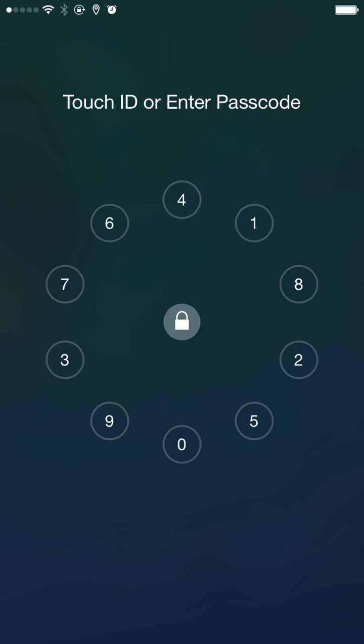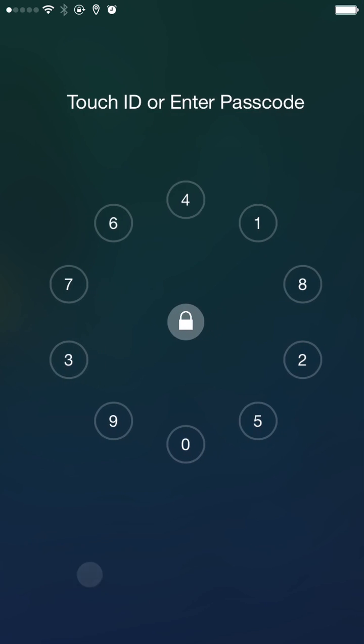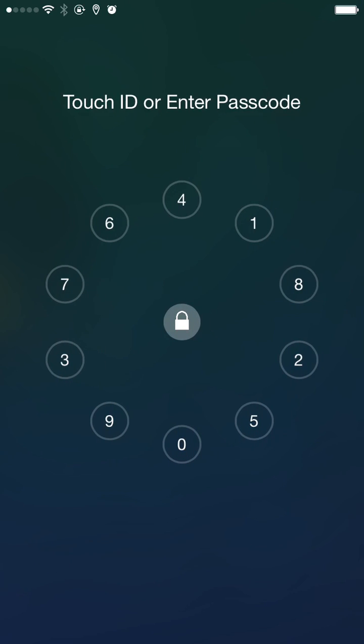With button location, you enter your passcode as if you were reading a clock. The top center button represents the zero value, and from there you work your way in a clockwise fashion to determine the other values.